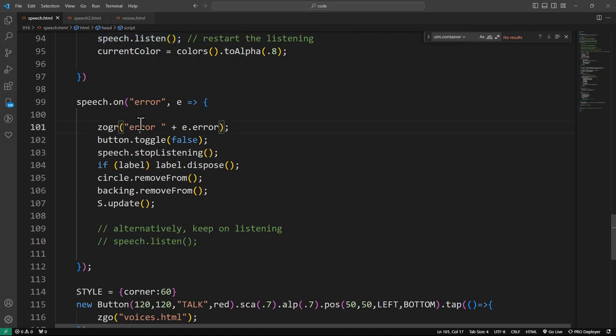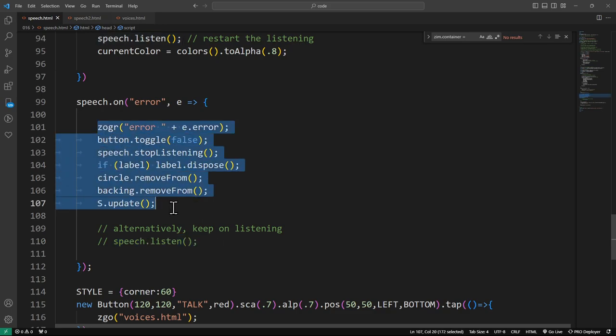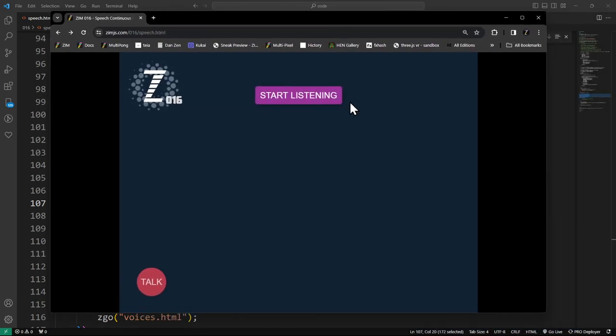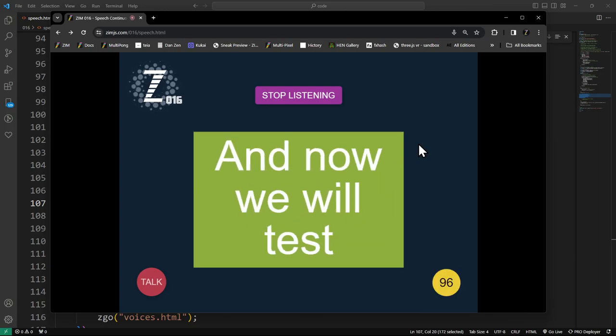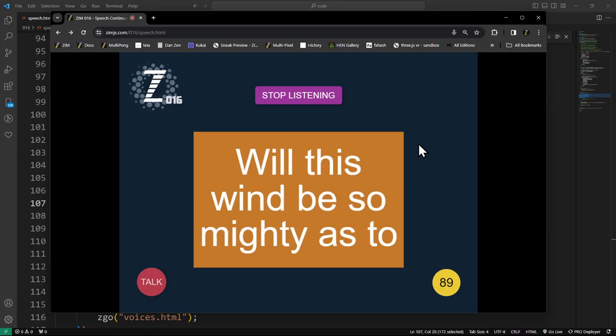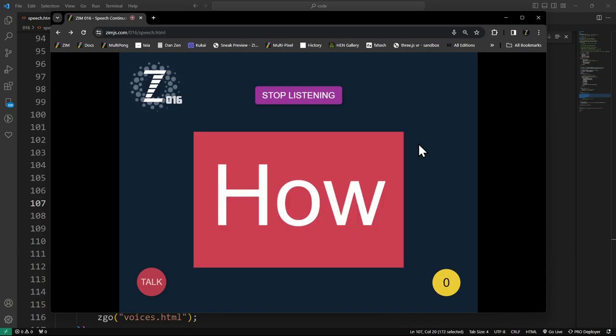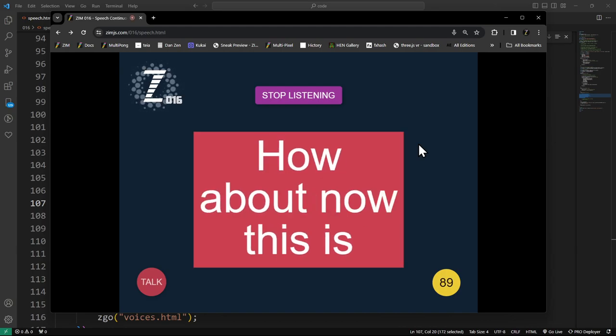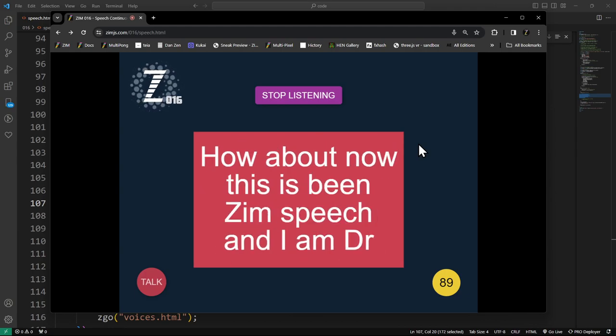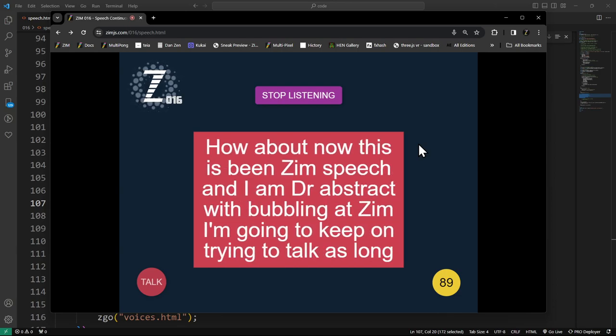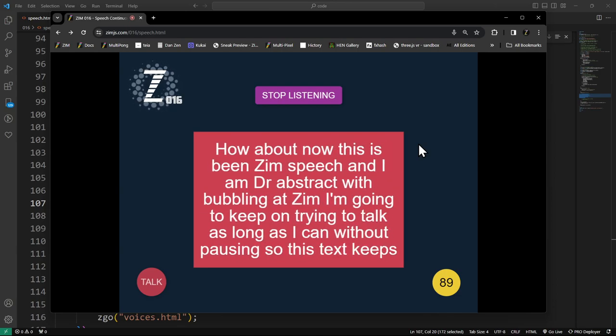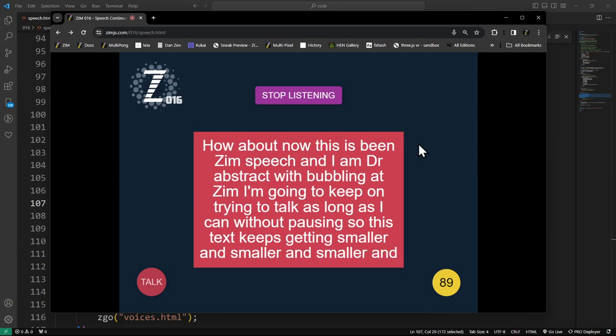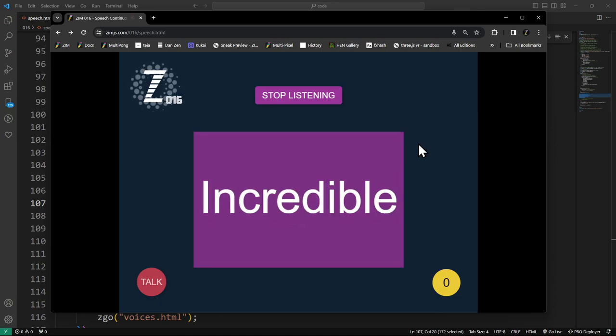So that seems to be that if you have an error, like if it says there's no voice, then you can just keep on restarting it if you so desire. But we instead said we're going to turn that button off. Listening. And now we will test. Will this wind be so mighty as to lay low the mountains of the earth? How about now? This has been Zim's speech and I am Dr. Abstract with bubbling Zim.